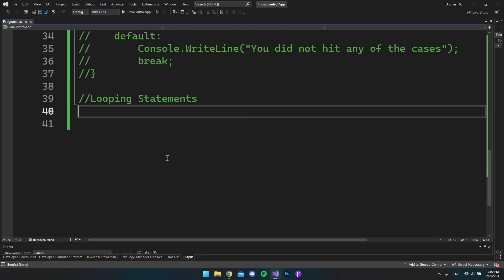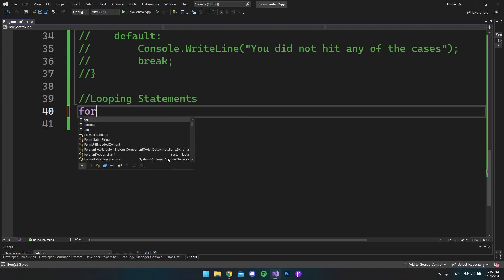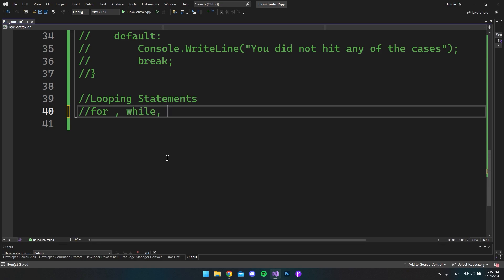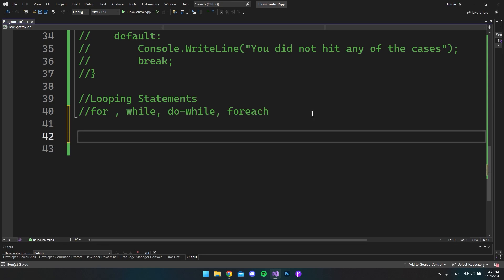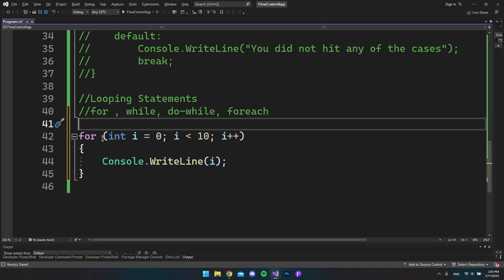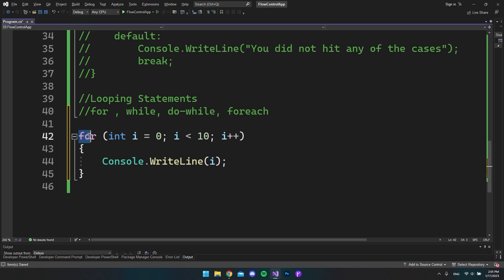In this video I'll walk you through four looping statements: the for loop, the while loop, the do-while loop, and the foreach loop. To avoid making this video too long, I'll copy and paste some code to show you examples. Let's start with the for loop.